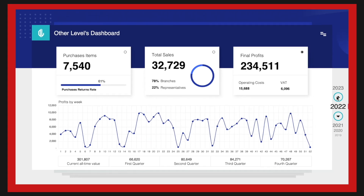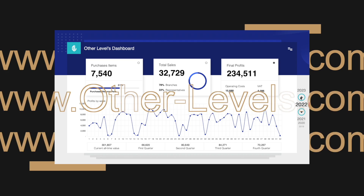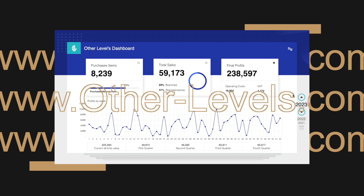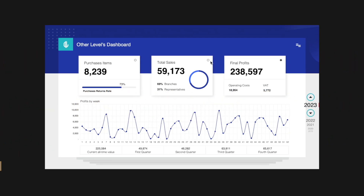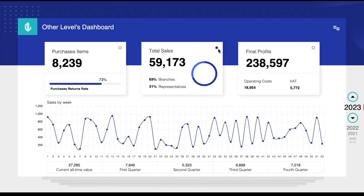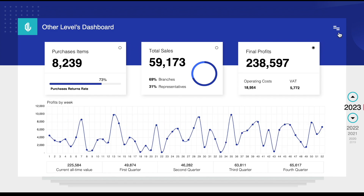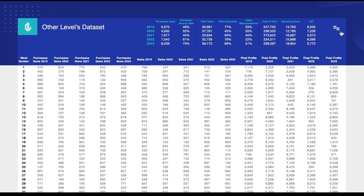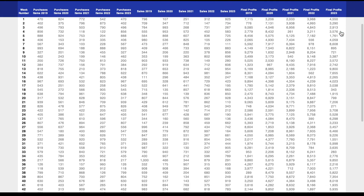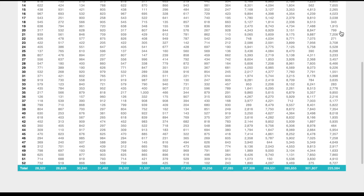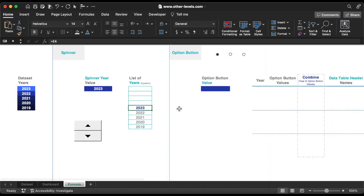Visit our online store at other-levels.com to get our templates or the dataset. For training and practicing, you can now download the dataset for this dashboard for free from our website.